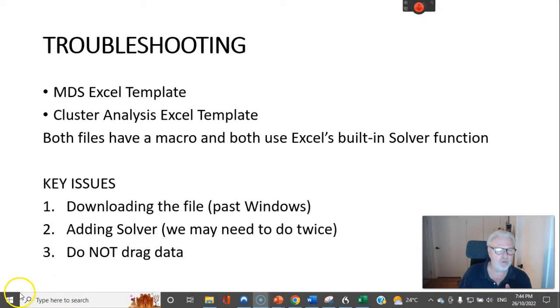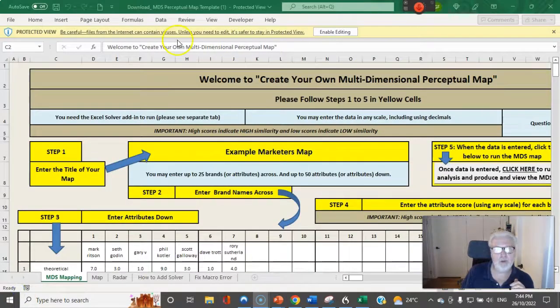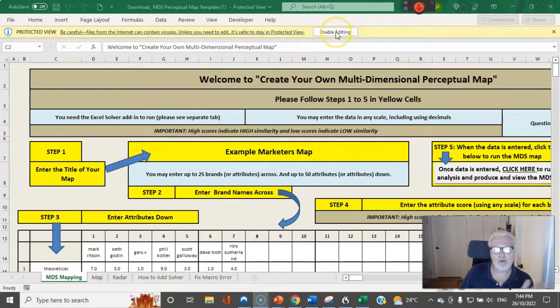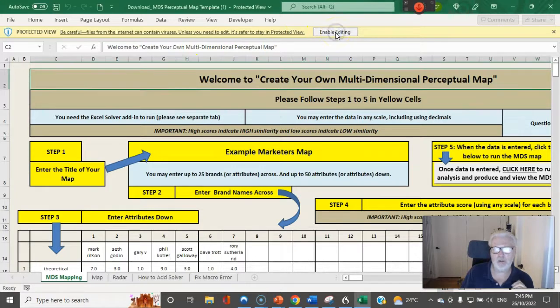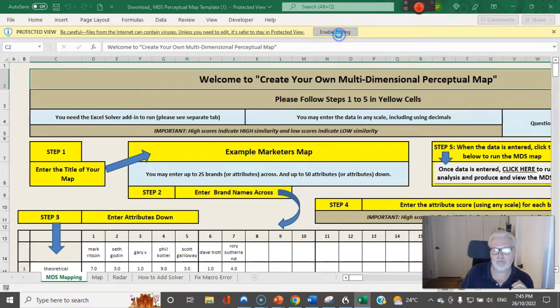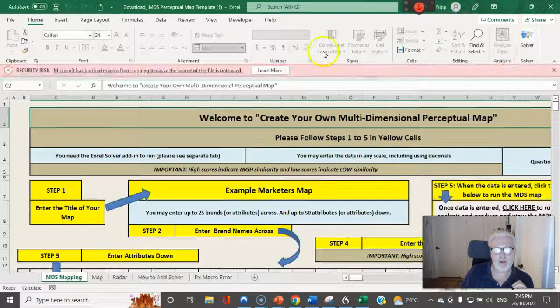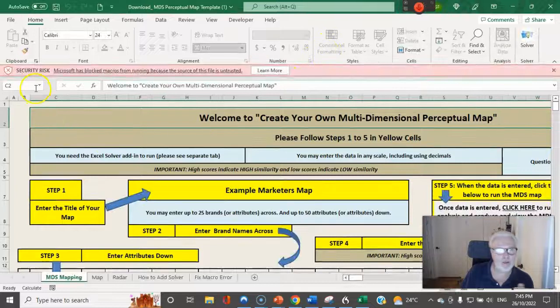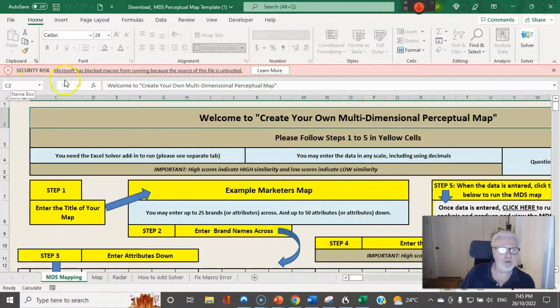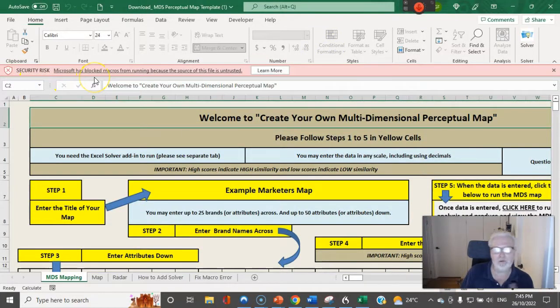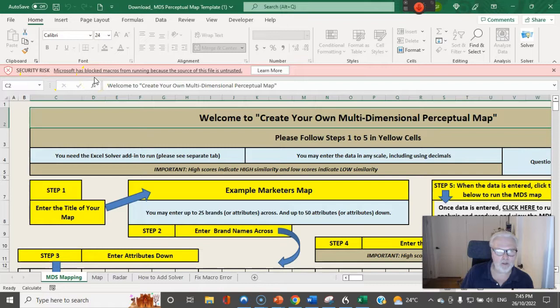So I'll now open the file. Okay, when you open it at the top it'll say enable editing which you just click, and then it'll come up with a security risk because there's a macro in it.